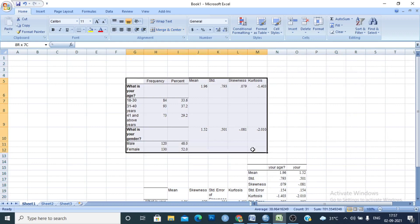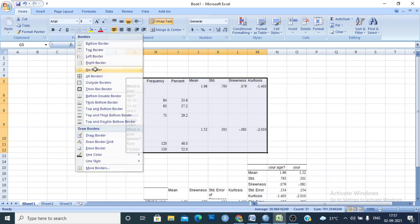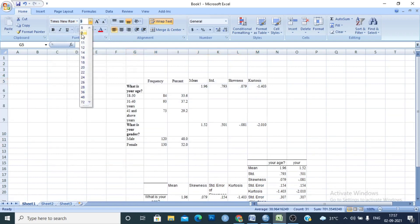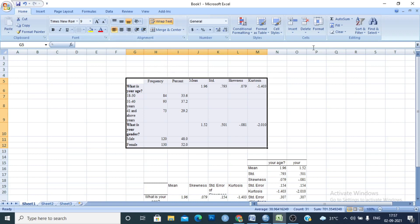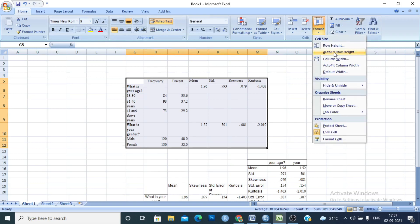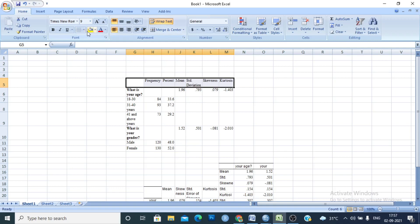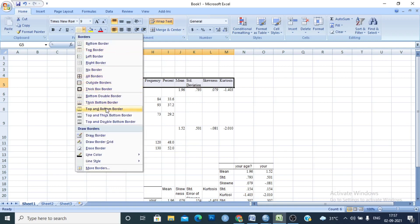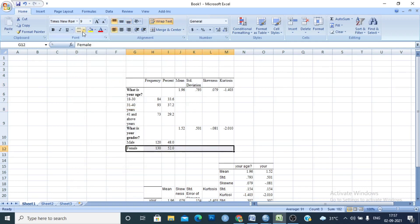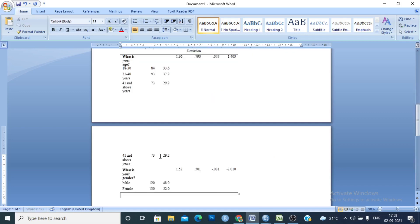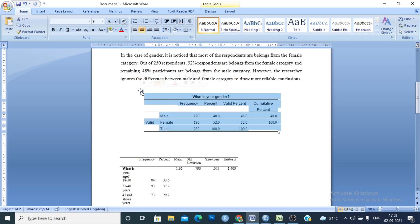To format the table, remove all borders first, then select Times New Roman font at size 9. Format the row height and column height and set them to auto. Select the table and apply top and bottom borders only, then select the last row and apply a bottom border. Copy the final table and paste it into the Word file.